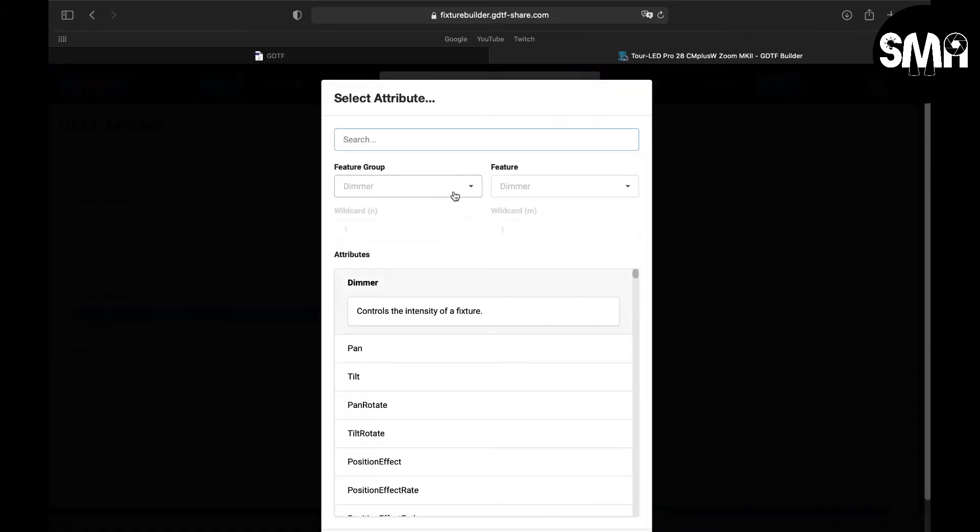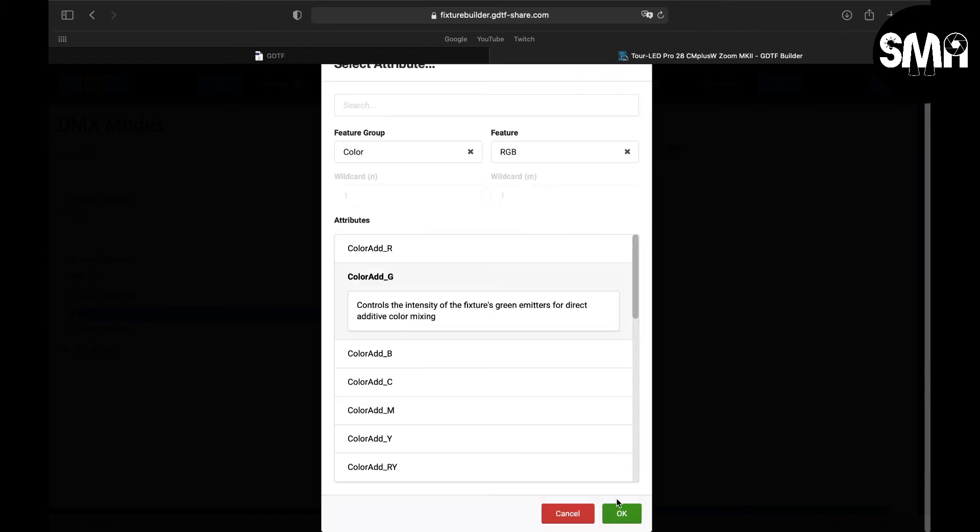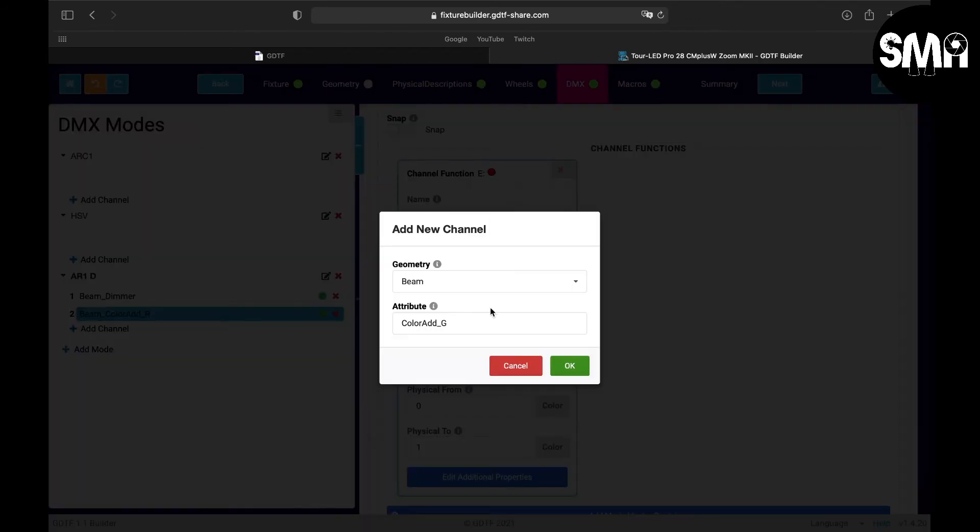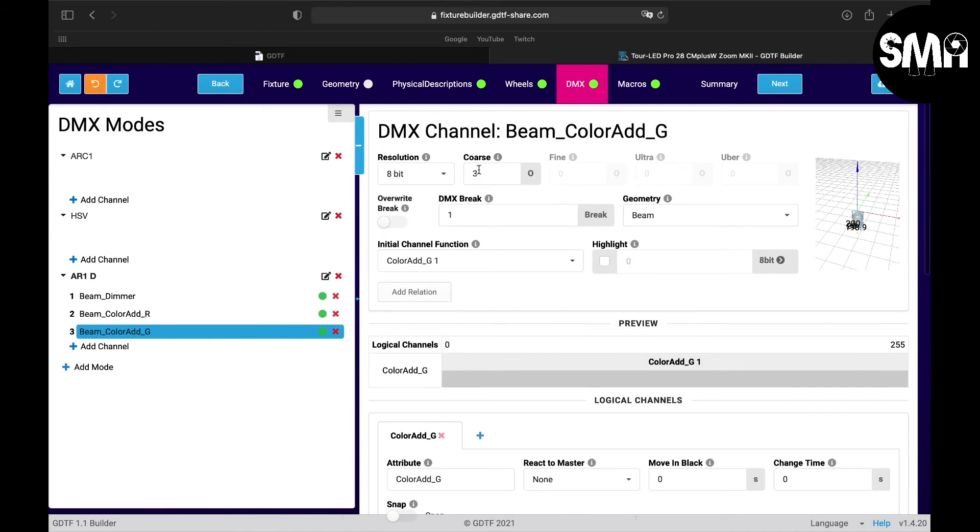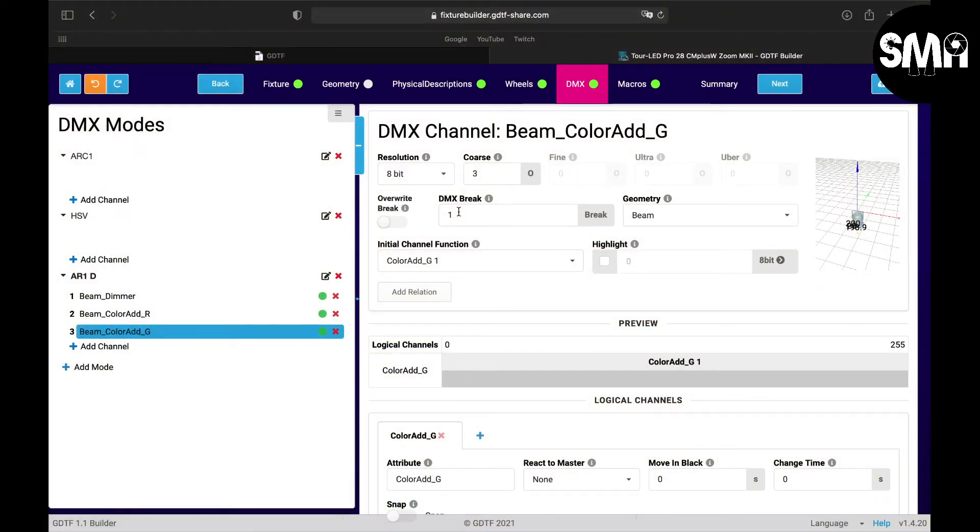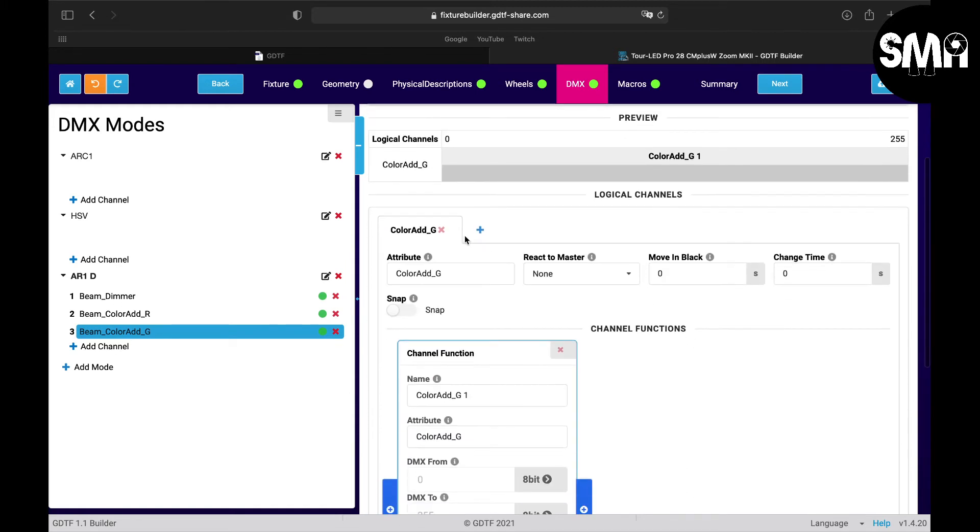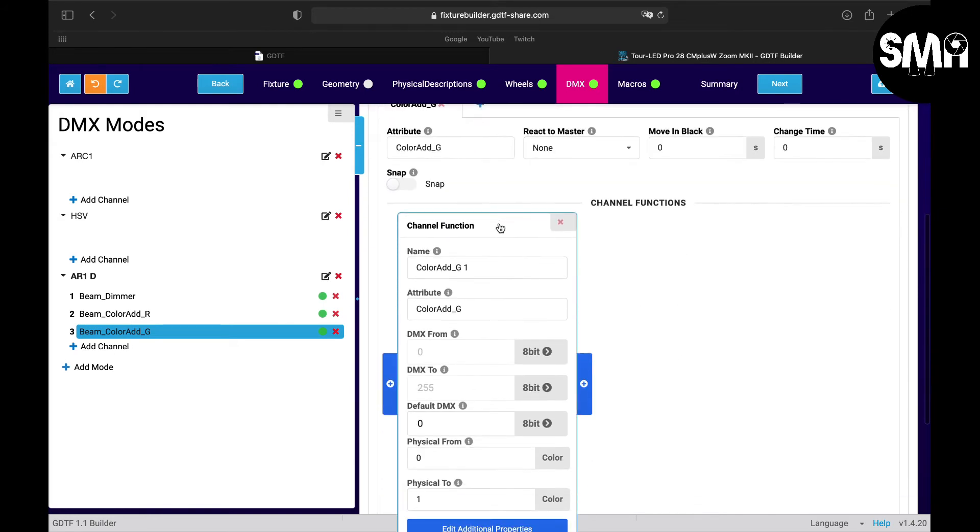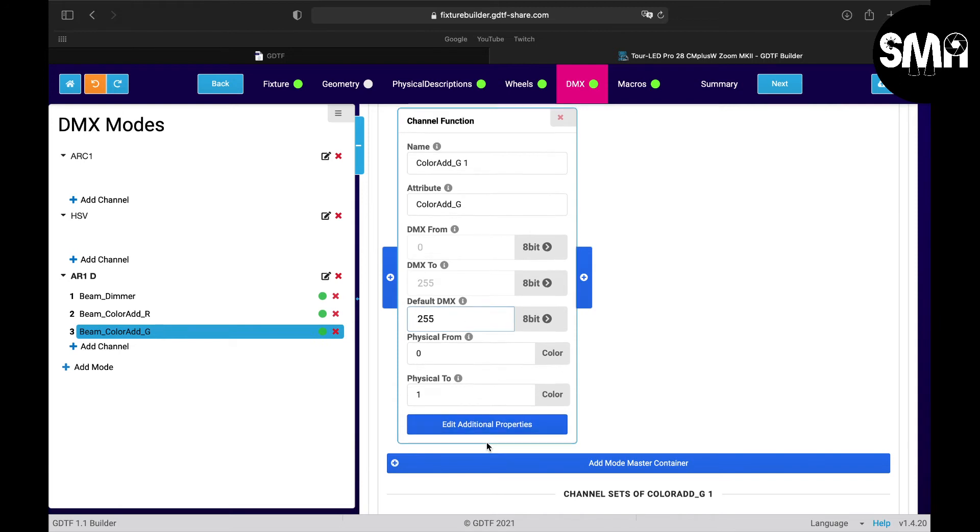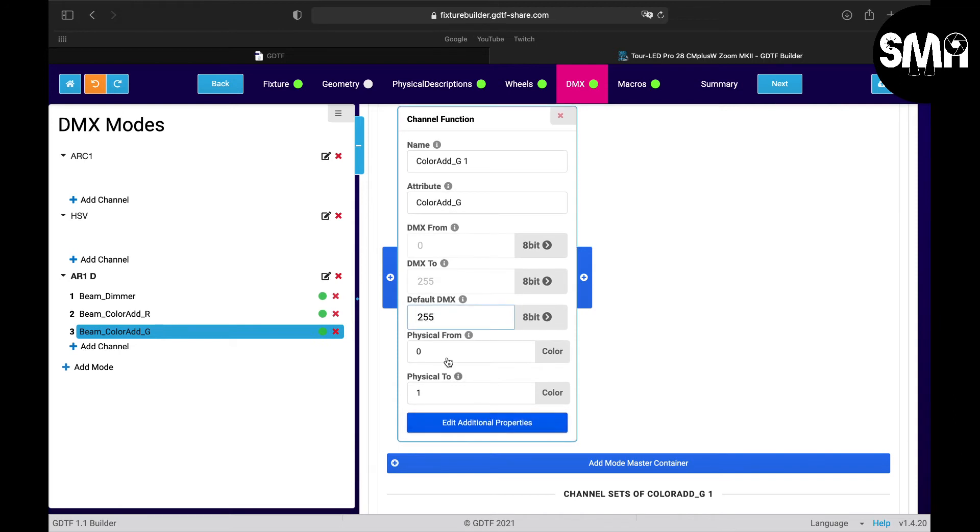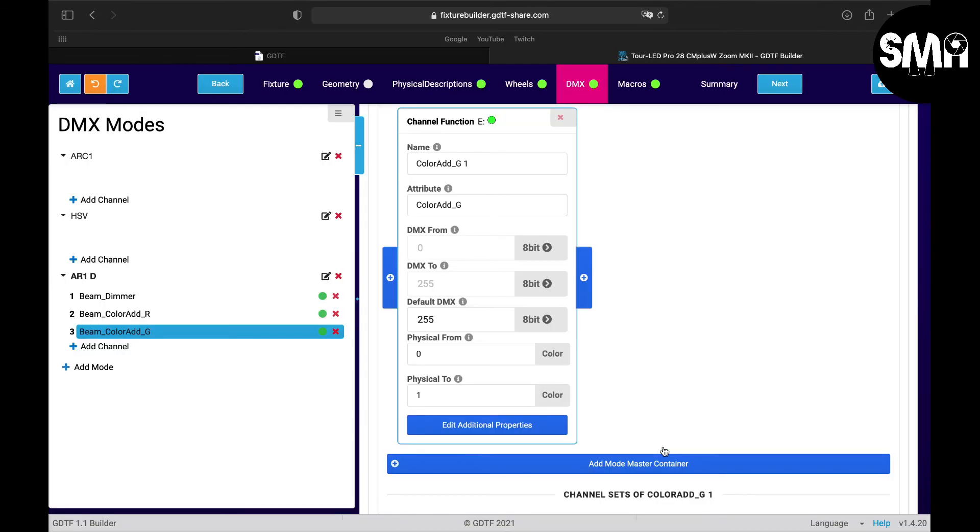Next one - green. We do mainly the same. Color RGB, green, G for green, OK. Go up here, cross channel is the third and here you can see third green. The patch break stays, highlight goes up to 255, doesn't react to the master. Default should be 255 and physical 0 to 1, and here we could take the green LEDs.